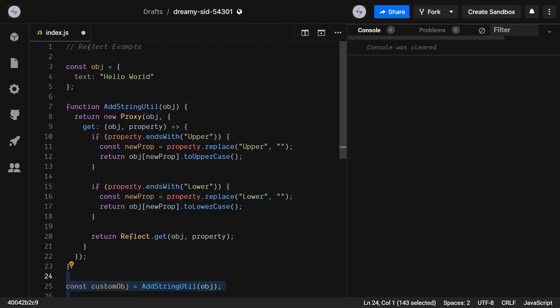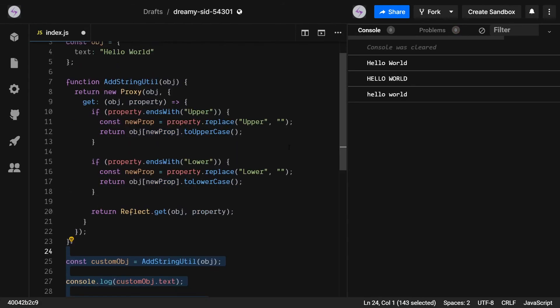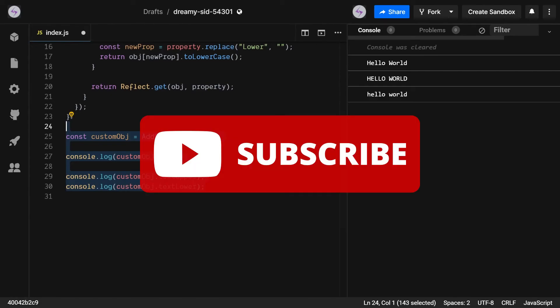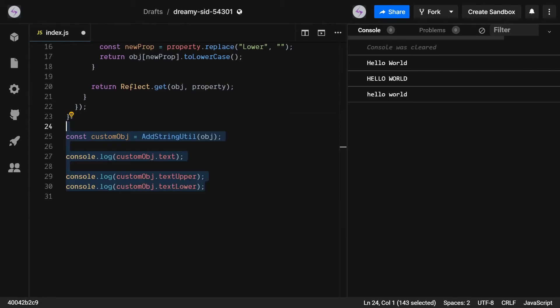And there we go! I hope we've gained a basic understanding of how to use the Proxy API. If you found this video useful, don't forget to subscribe to my channel, and in the comments below let me know how you plan to use proxies in your future projects.